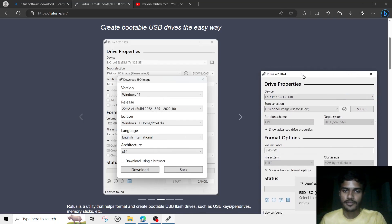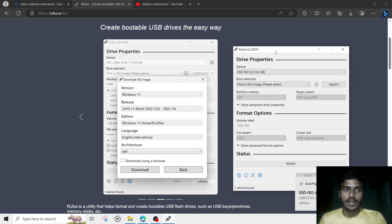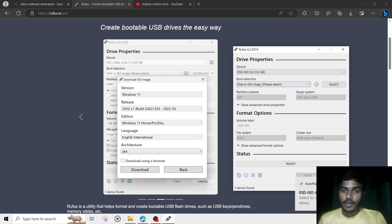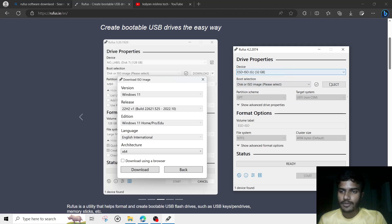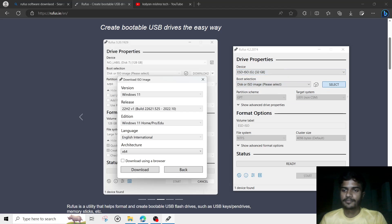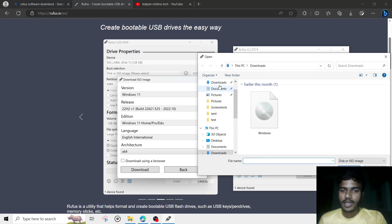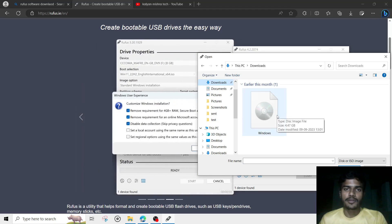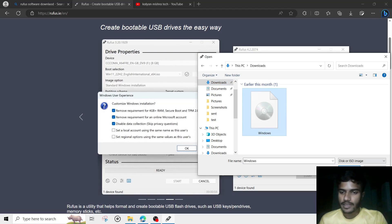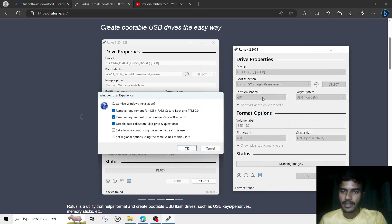In Rufus, click on the 'Disk or ISO image' option which is set by default, then click 'Select' and navigate to the folder where you have downloaded the Windows ISO file, then click 'Open'.